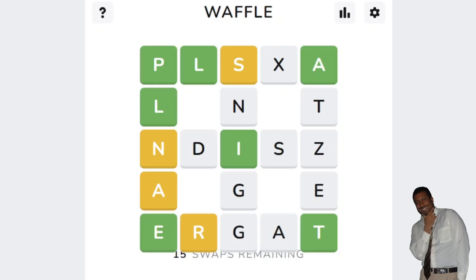If they're green, then they're in the right place. If they're yellow, then that means they're in the right column or the right row, but not in the right position in that column or row.